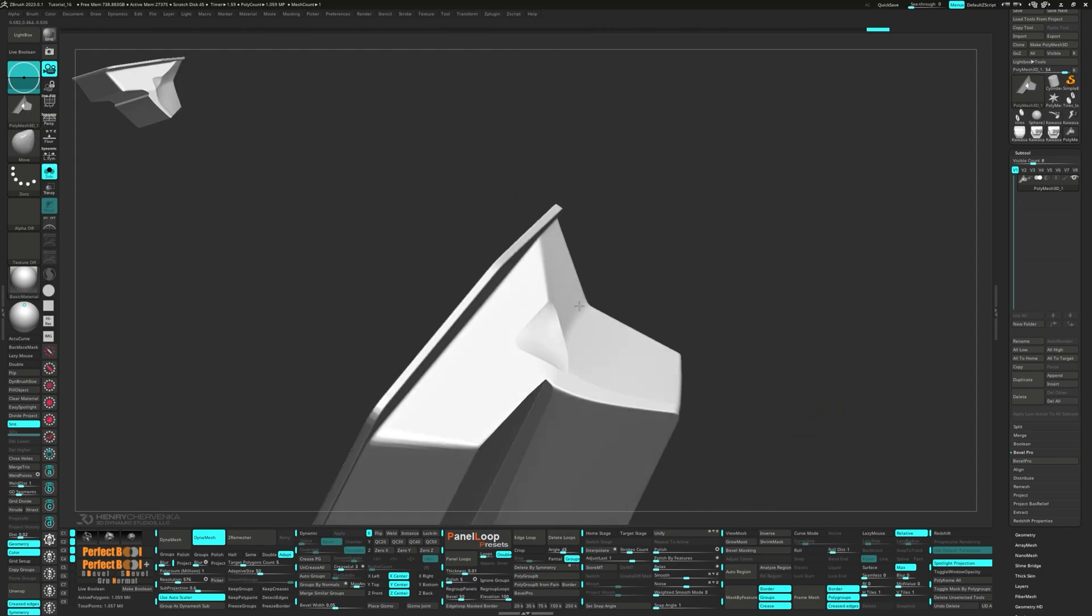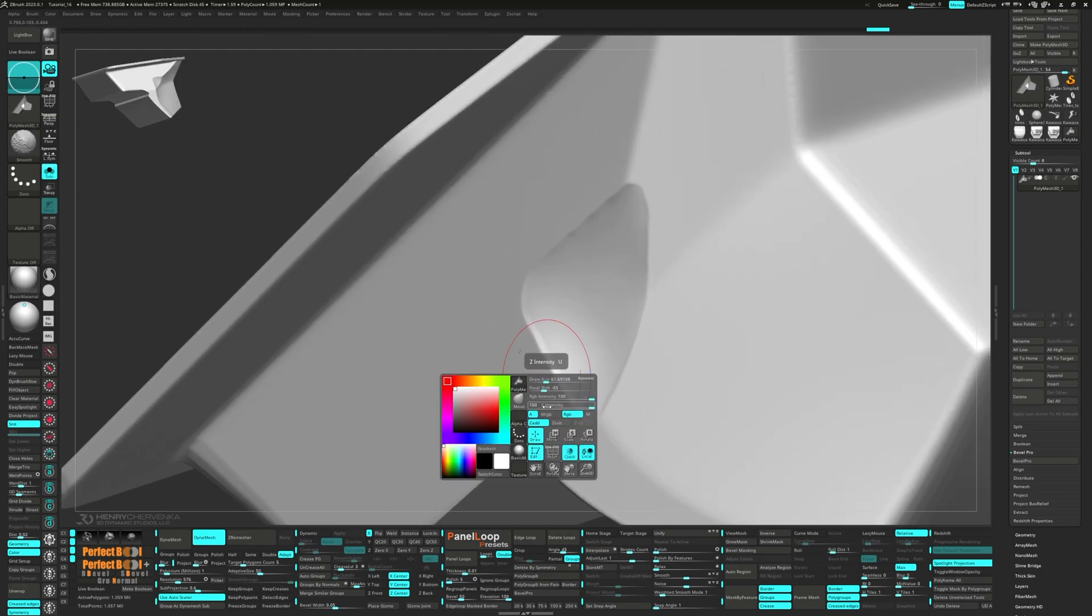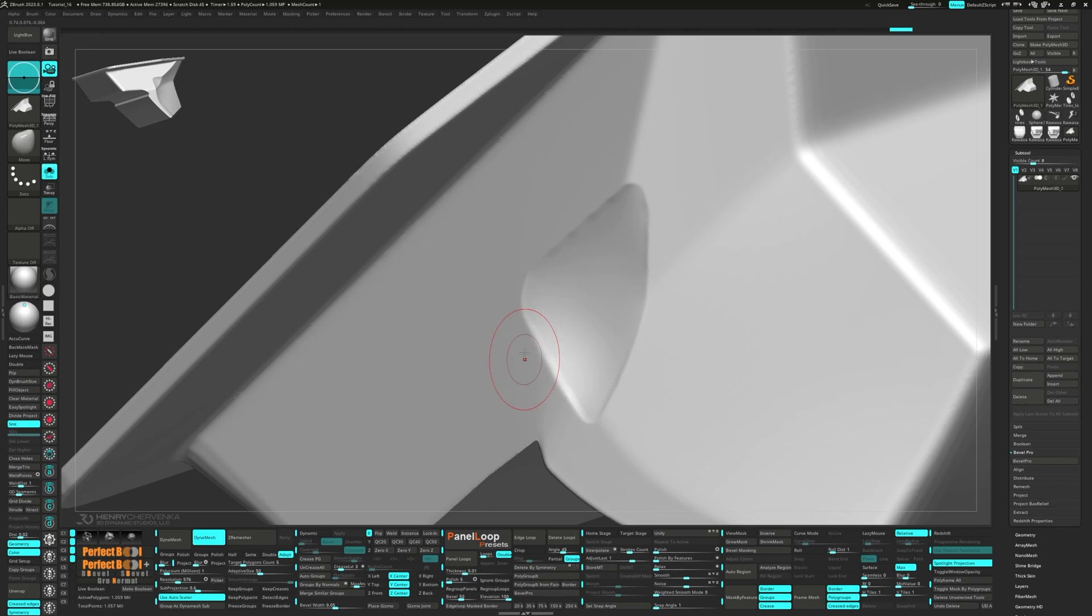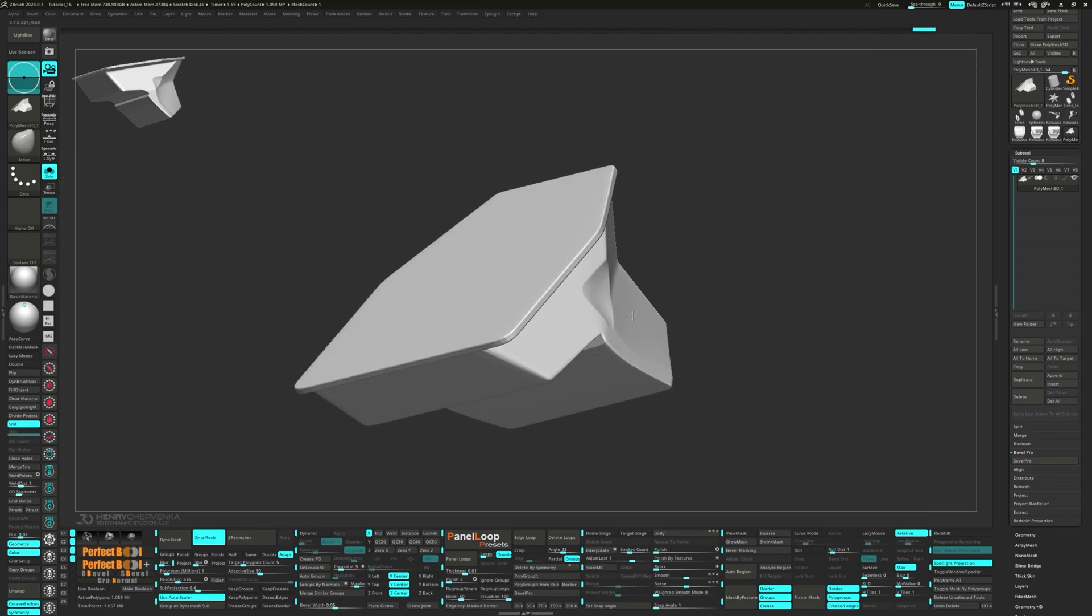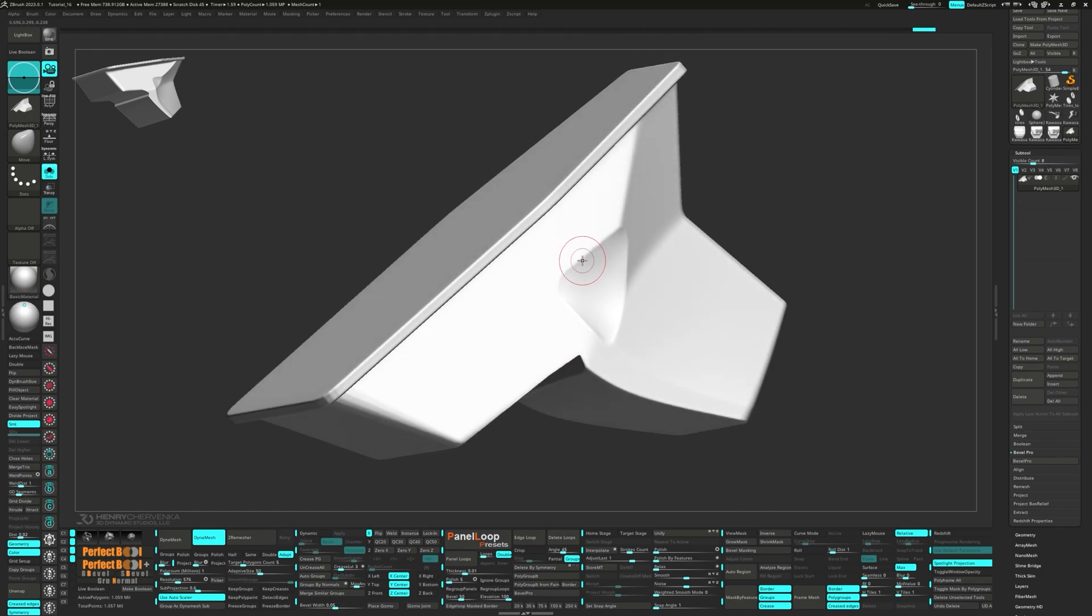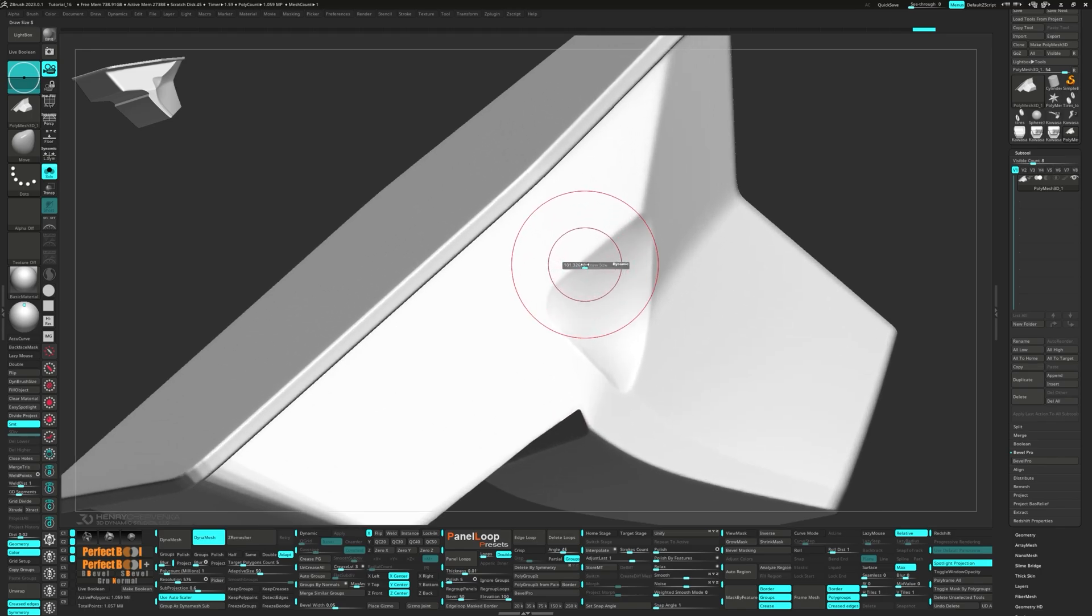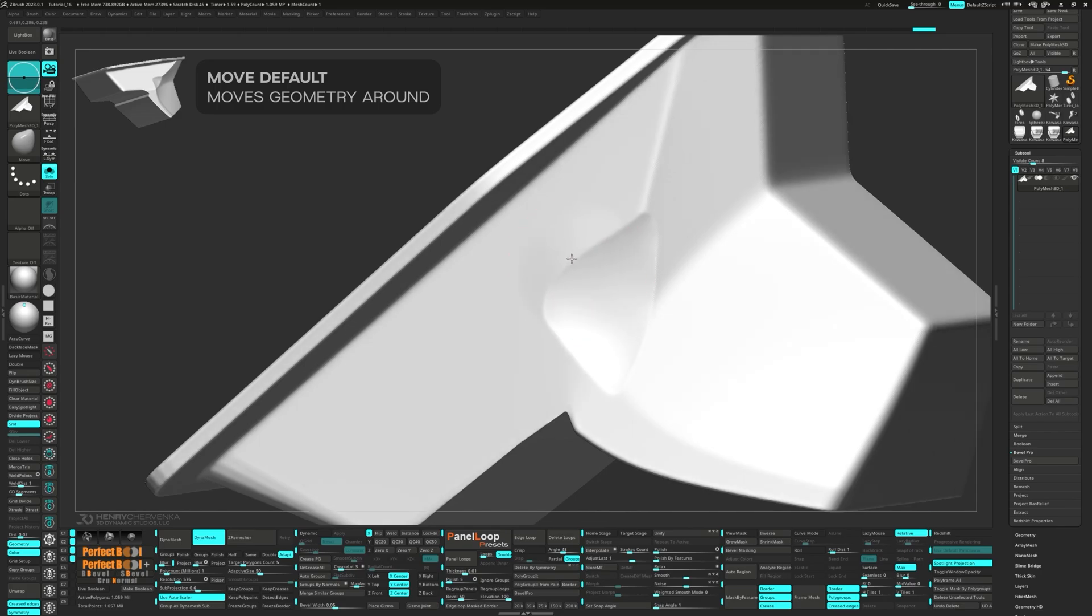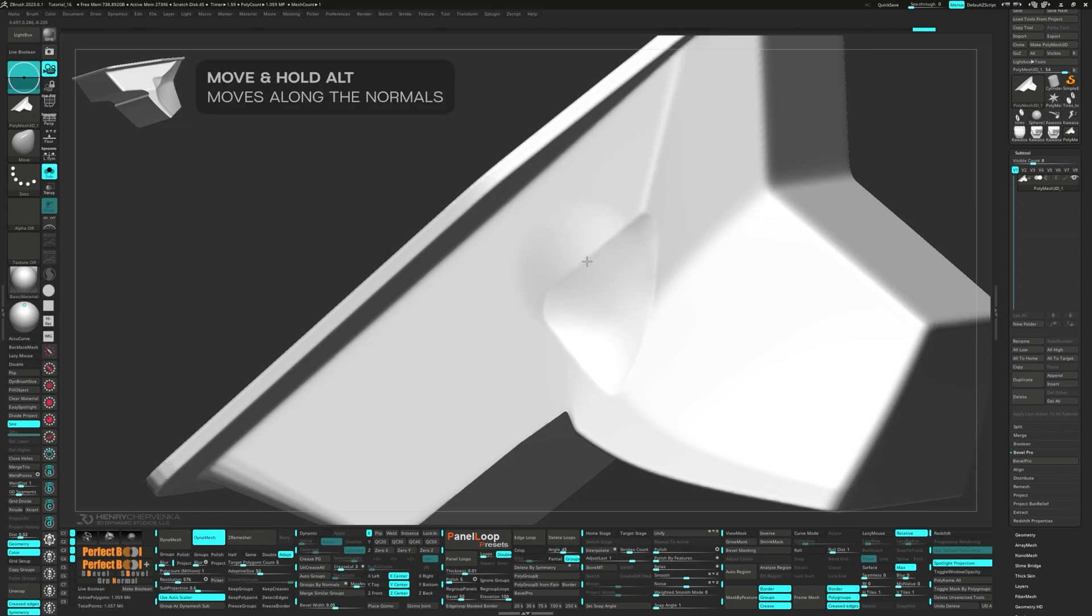Clear the mask and then grab the Move brush. A really quick tip, there are different hotkeys that can change how the Move brush works. The default function moves the geometry around. Holding Shift slides the geometry along the surface, and Alt moves it along its normals.